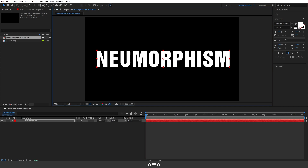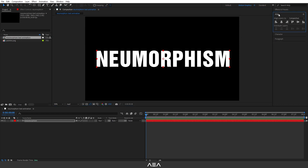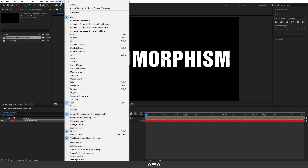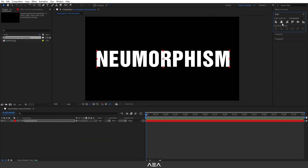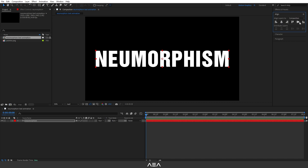I will select this text and press Ctrl+Alt+Home so it will reset the anchor point. Now I'm gonna go to the Align tool — if you don't see it, go to Windows and find the Align tool there — and I will just center it. Now this is our place holder. You can place whatever you like, for example your logo.